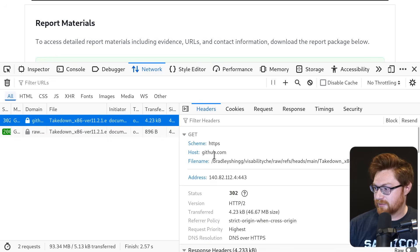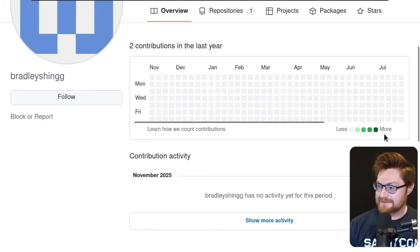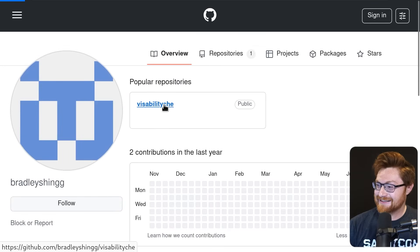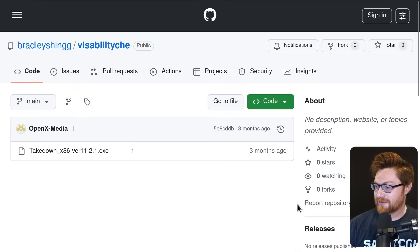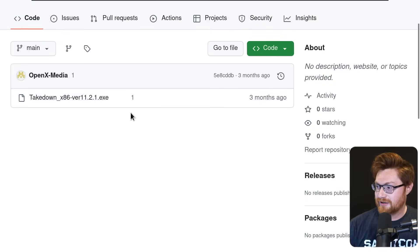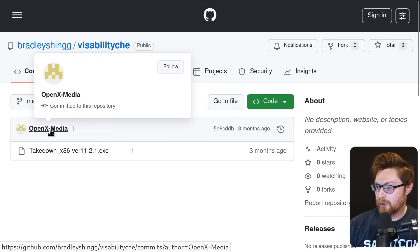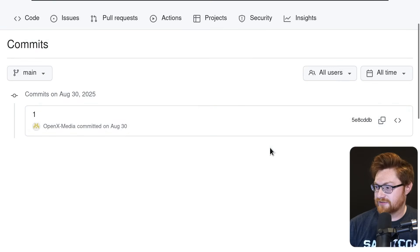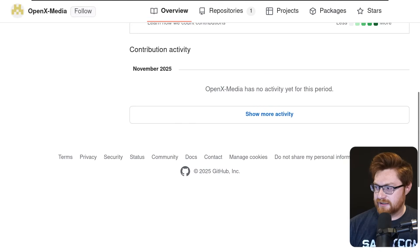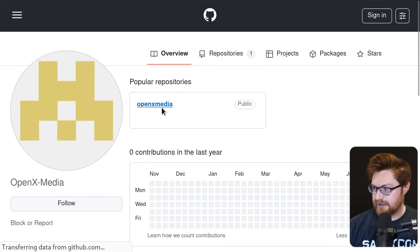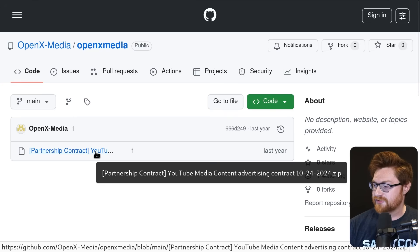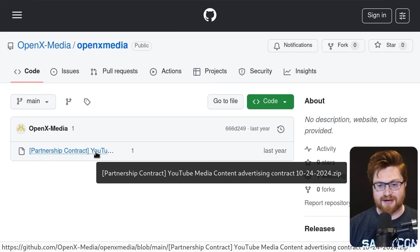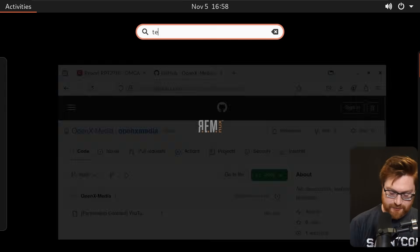Look at that. GitHub Bradley Shing visibility share. Curious what that might be. And then I download the actual file. So let's go see what their GitHub repository might be. Here's our boy, Bradley Shing. No activity in this public repository that was made three months ago with the only executable contributed with the commit message of one from OpenX Media. Are there any other GitHub commits? No, just OpenX Media submitting that thing. Well it looks like OpenX Media is another account with not a lot of other activity. And OpenX Media has a fake partnership contract, media content advertising. Should we look at that one too? I'm kind of curious.